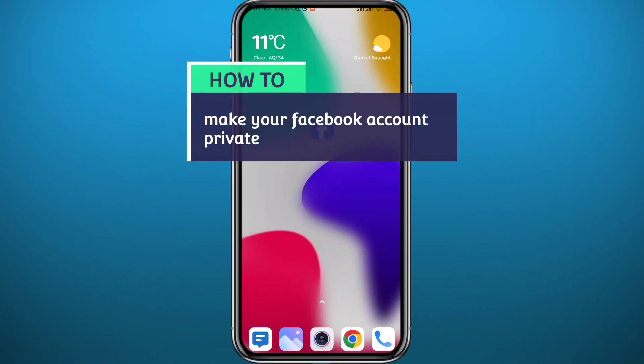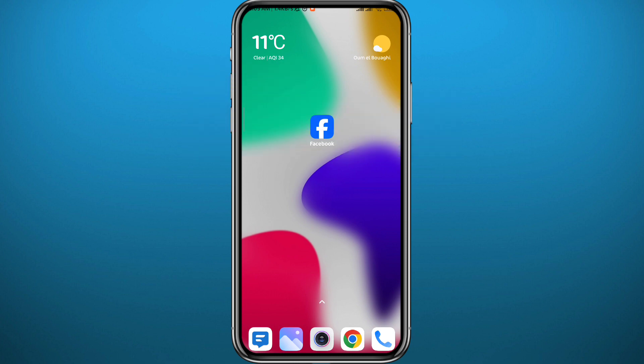Hello everyone, if you have been wondering how you can make your Facebook profile or account private, then you're in the right place. Today in this video I'll show you exactly how to do that. All you need to do is follow along with me till the very end so that you make no mistakes.